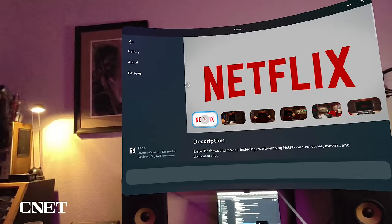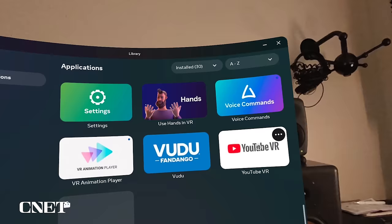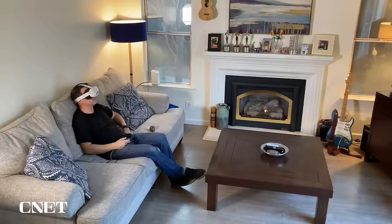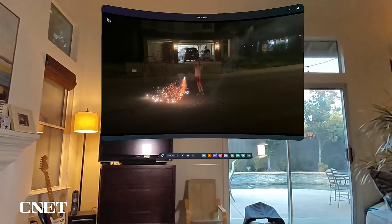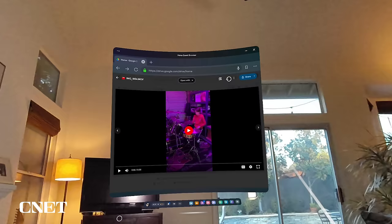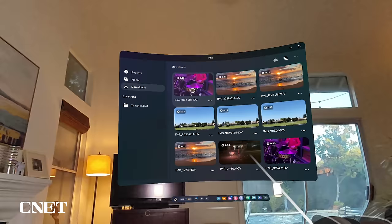There are other native entertainment Quest apps as well, like Netflix, YouTube VR, and Voodoo, just to name a few. And last but not least, you can enjoy a spatial video-like experience by simply uploading videos from your phone to Google Drive or Dropbox, and then downloading them onto the Quest headset to watch in multiple formats on a giant screen hovering in front of your eyes.